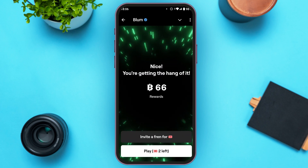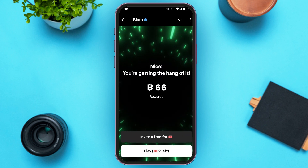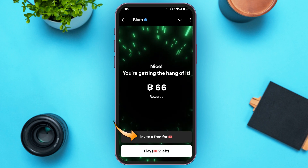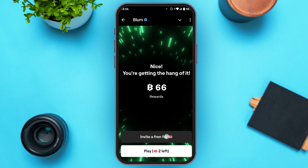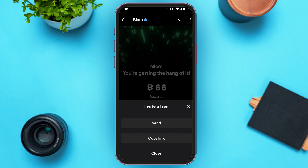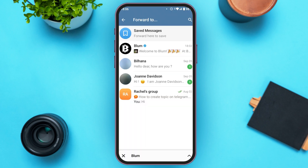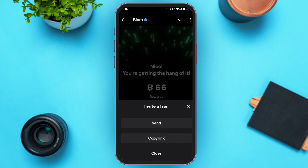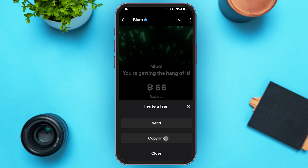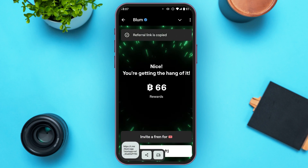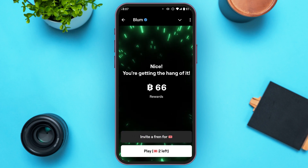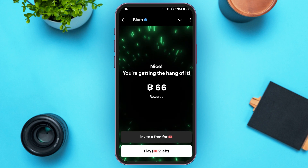You can see your rewards here. You can also invite a friend — tap on the Invite a Friend option. You'll see three options: Send, Copy Link, and Close. If you tap Send, you can select a friend to send an invite to. Or you can tap Copy Link — the link will be copied and you can send it to your friend to invite them.